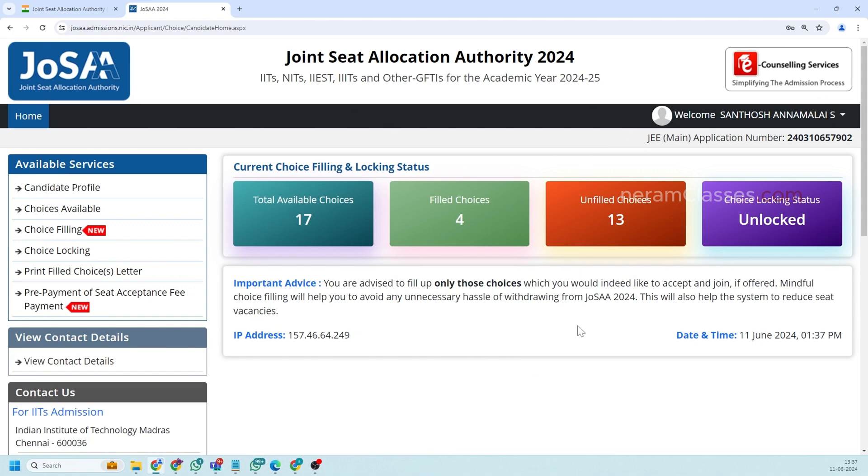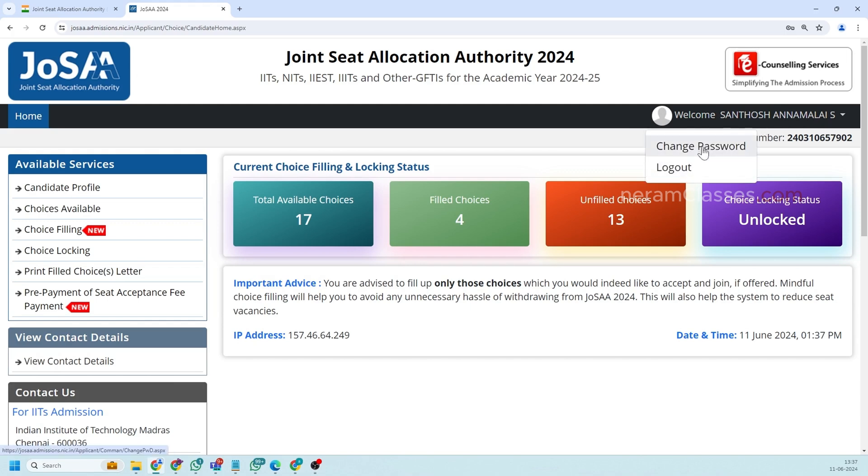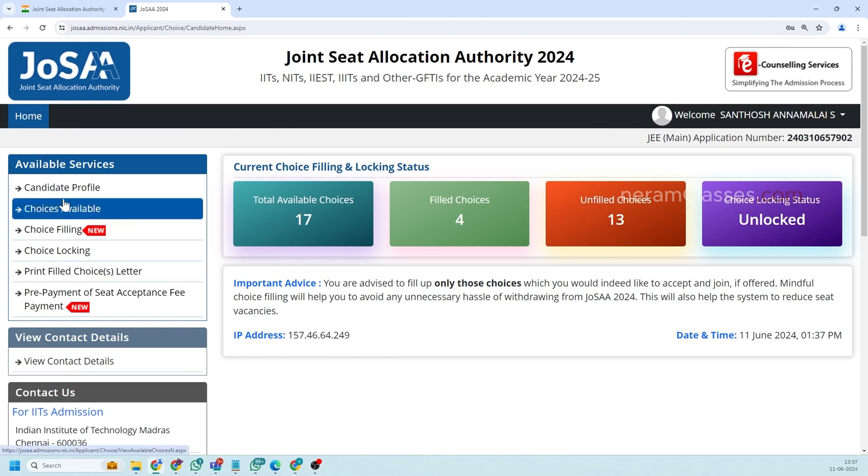So I'll quickly run through the entire UI of this application. So here if you see you have a profile name and you click on this there is an option to change your password and logout and your application number things are listed here. Left side is the important area where you'll get to have the navigation and here you will see all the cards about what all choice you have filled so far.